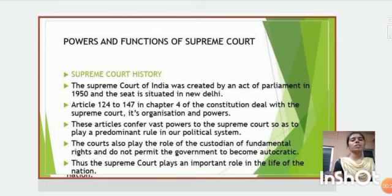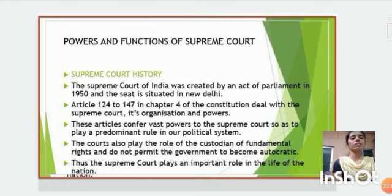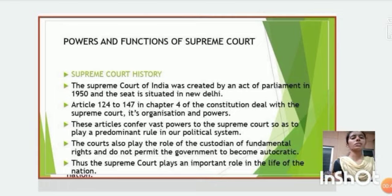First, I will explain about Supreme Court history. The Supreme Court of India was created by an Act of Parliament in 1950 and the seat is situated in New Delhi. Article 124-147 in Chapter 4 of the Constitution deal with the Supreme Court, its organization and powers. These articles confirm vast powers to the Supreme Court so as to play a predominant role in our political system. The courts also play the role of the guardian of fundamental rights and do not permit the government to become autocratic.